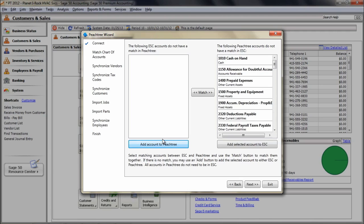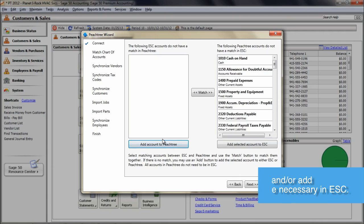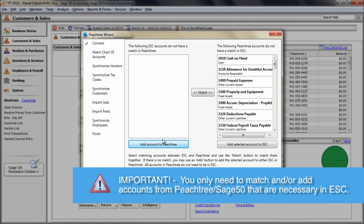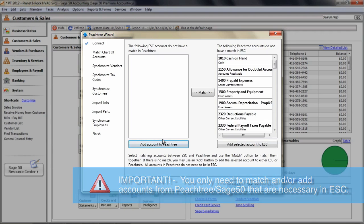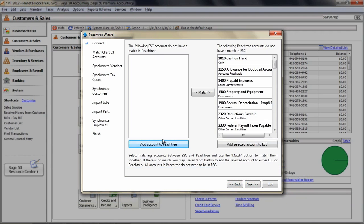Account numbers in ESC are inherited from Peachtree whenever the accounts are matched together or whenever an account is added from Peachtree into ESC. Again, remember, you should not add all of your Peachtree accounts into ESC as you cannot use most of them in ESC and adding useless accounts will slow down your posting routine.